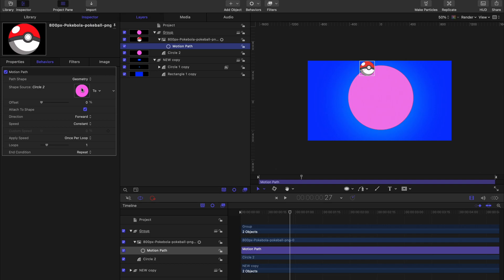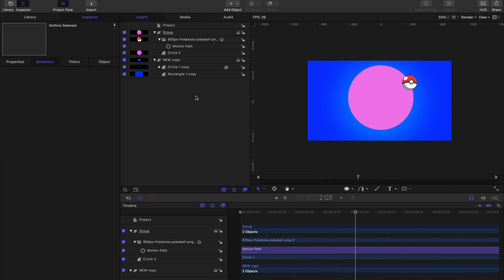Now once your circle is inside the source well, go ahead and press play and you'll notice that your ball moves around the edges of the circle.